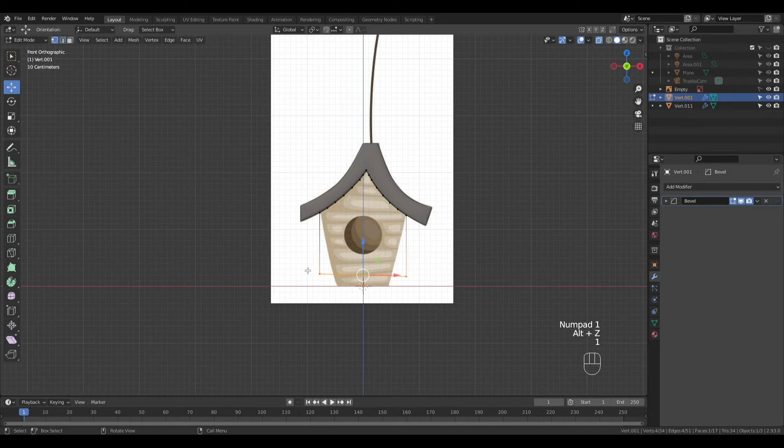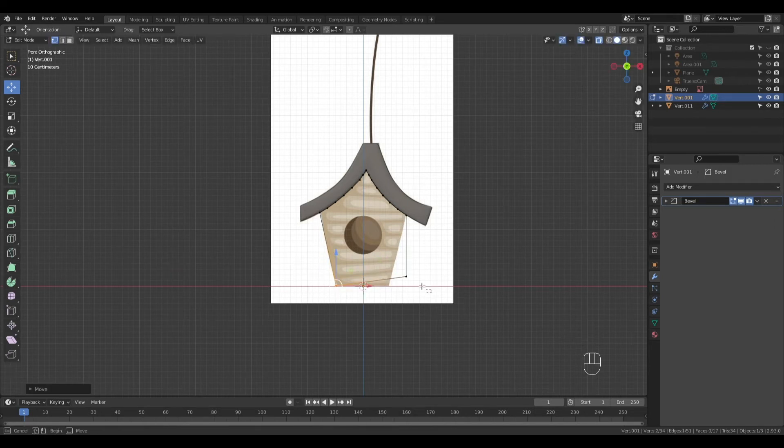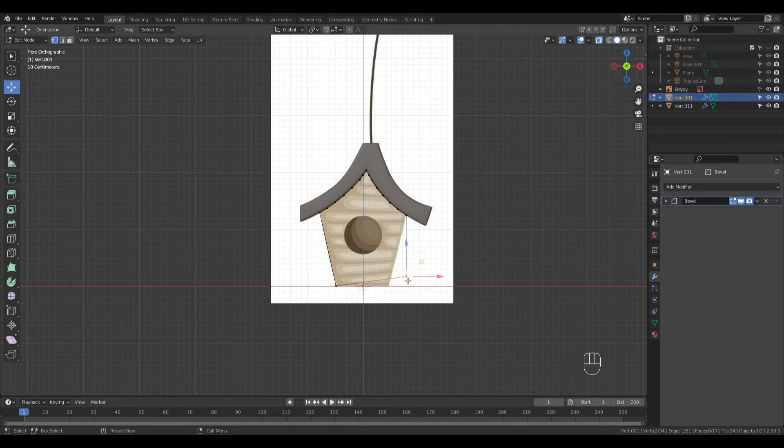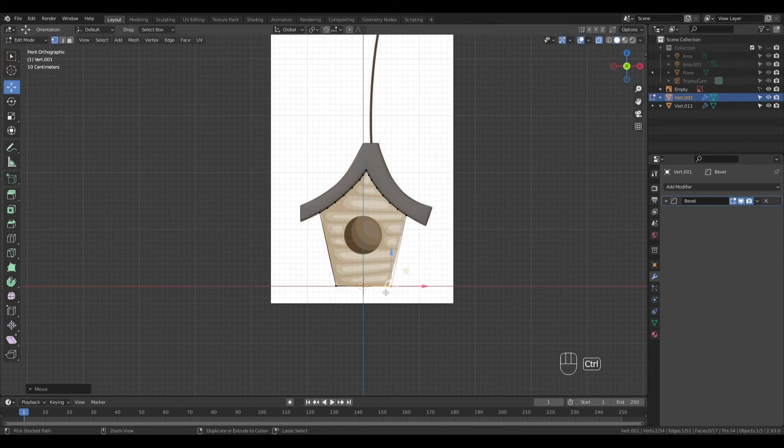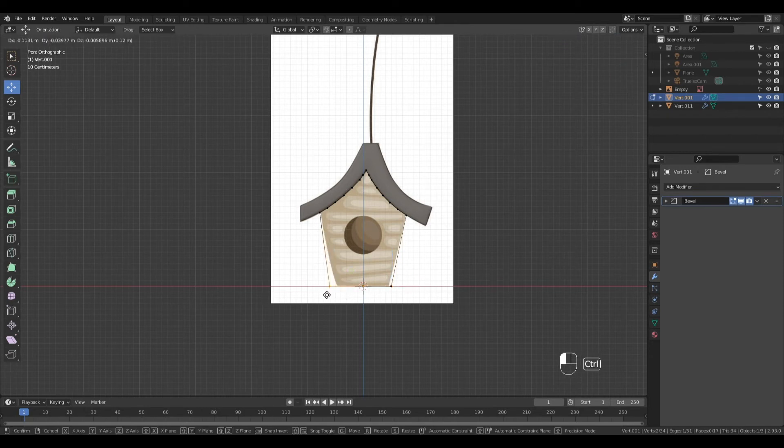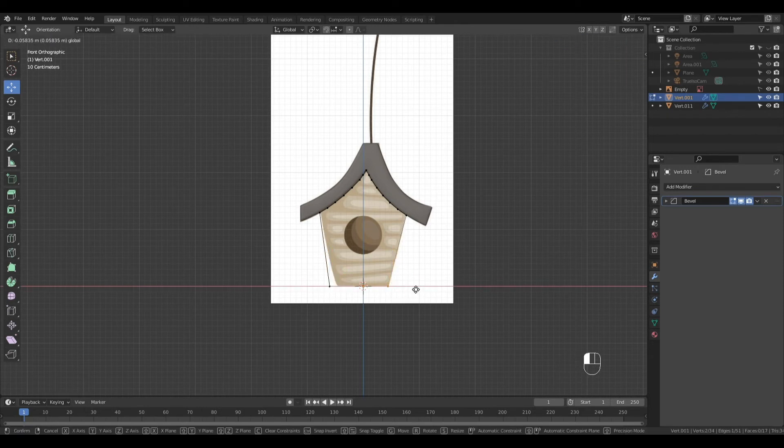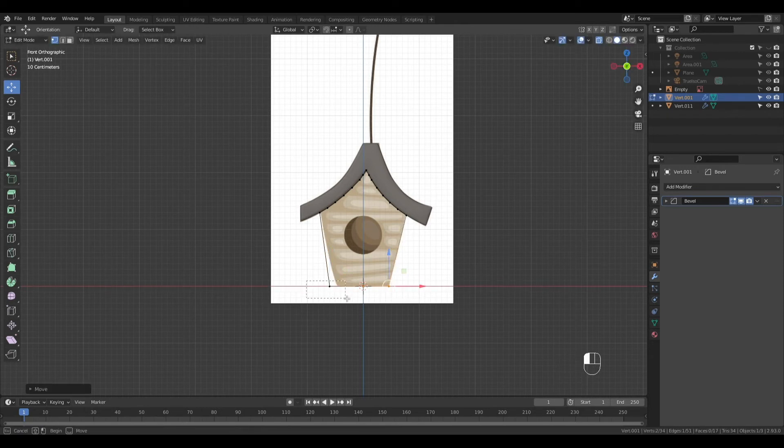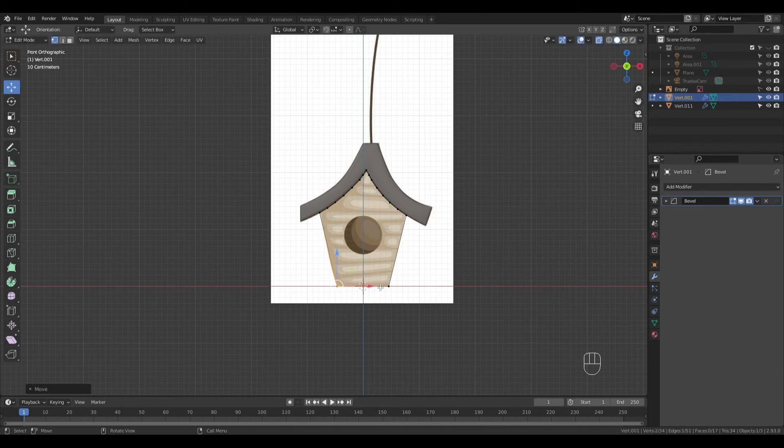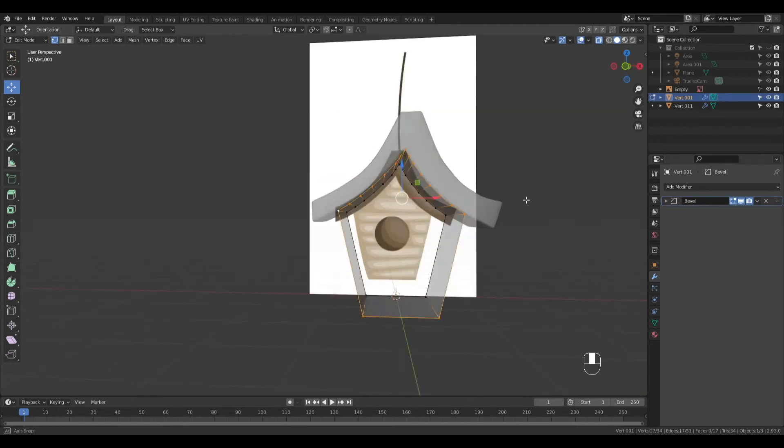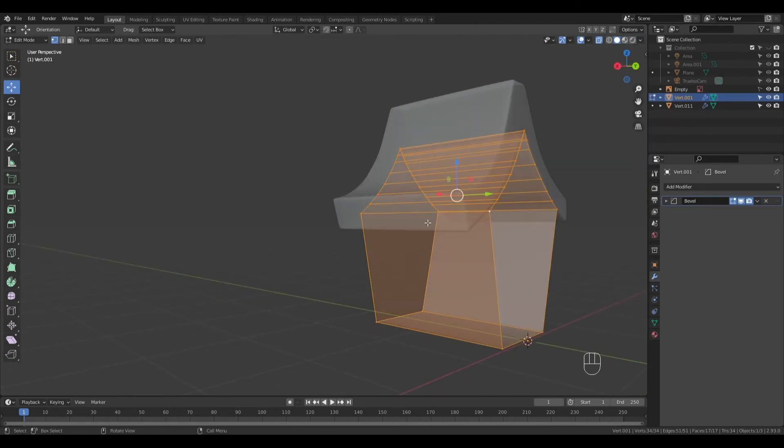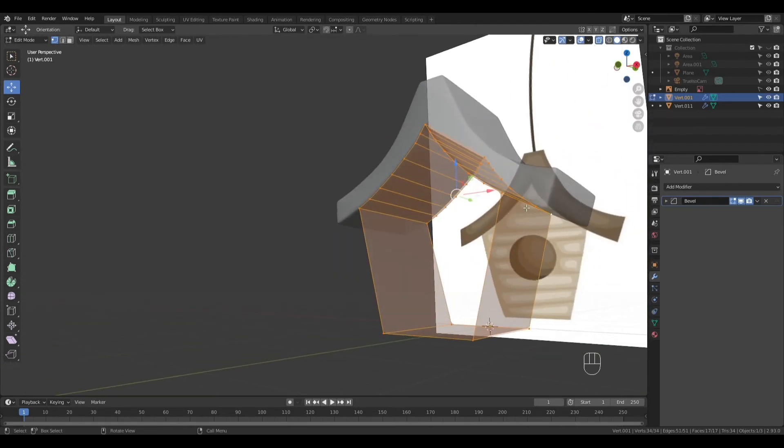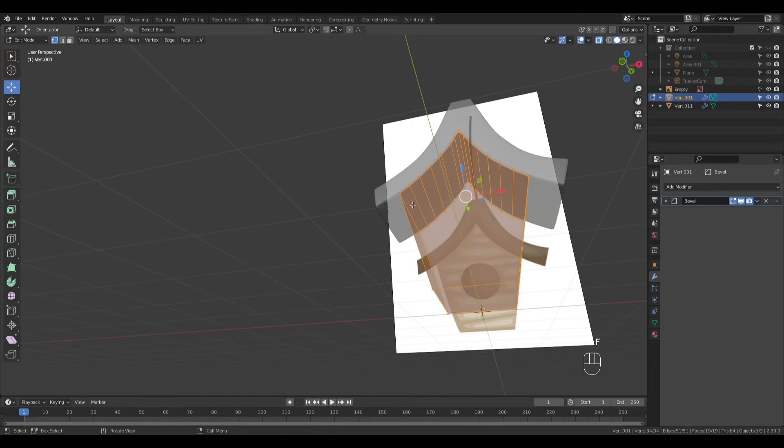Let's move the vertices to fit the shape. I'm holding Ctrl-Key while moving to Snap to Grid. Alt-Click to select the edge loop. Shift-Alt-Click to select the edge loop on the other side, press F to Fill. Now let's get rid of these faces.